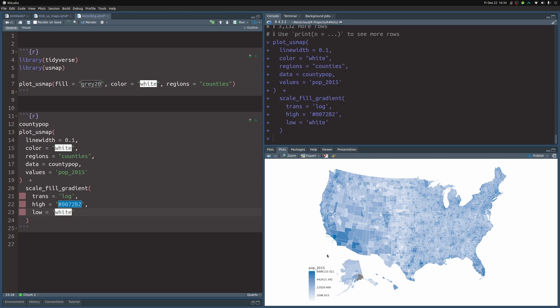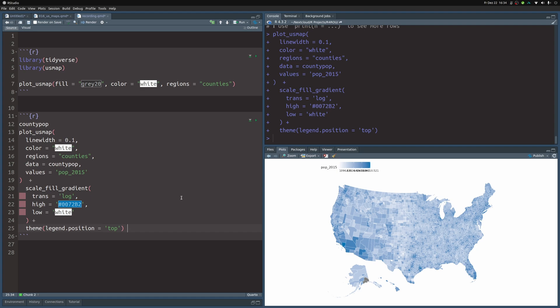But the legend is quite ugly. So let's throw in the theme to put the legend at the top. And also, we should probably add a label to this chart. As always, moving the legend is the thing that you do in the theme layer. This will give you a legend like this. We will have to work on this a little bit.